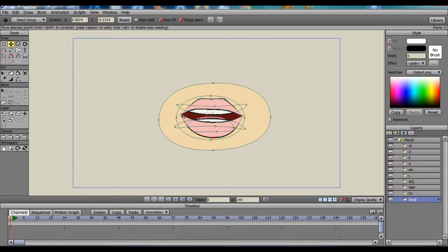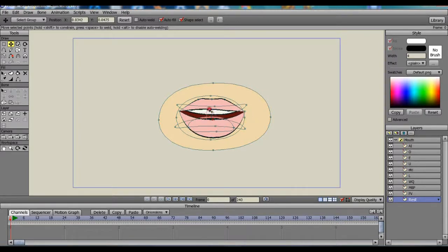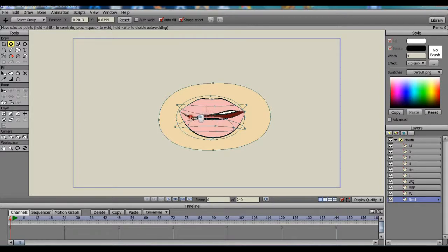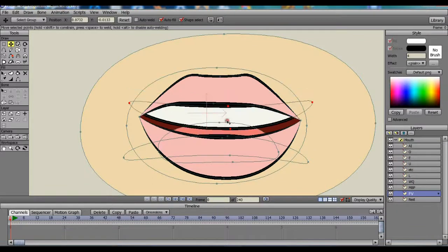Now, the next thing to do is edit the shape of the mouth for each layer. So you click on the layer, such as this one is the rest layer, and I'm reshaping the mouth. Because this takes me such a long time, I've sort of fast forwarded.